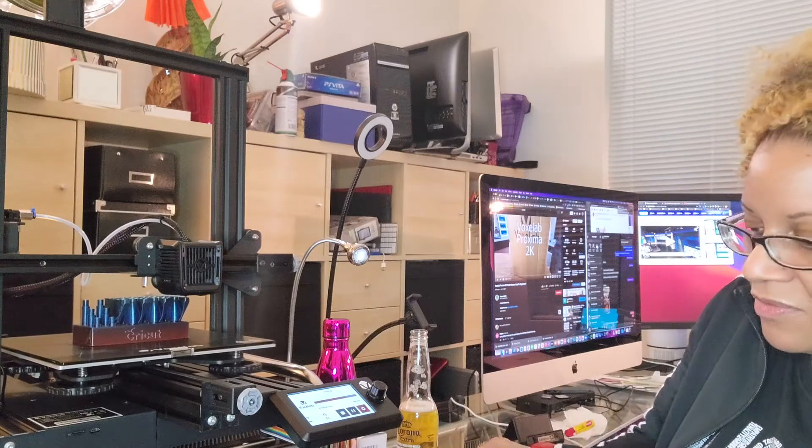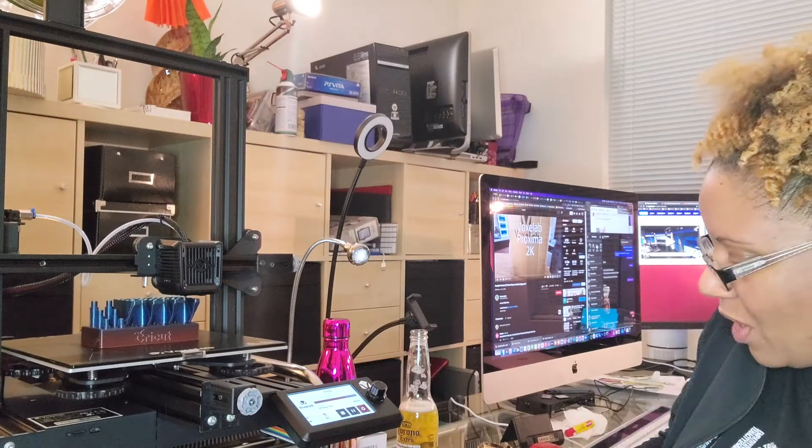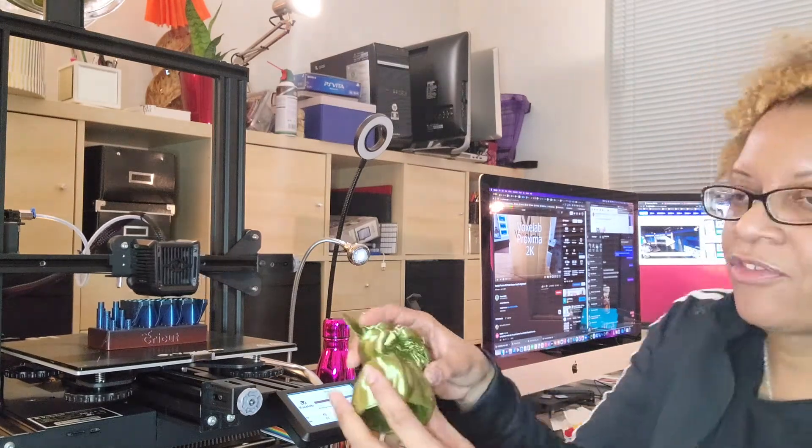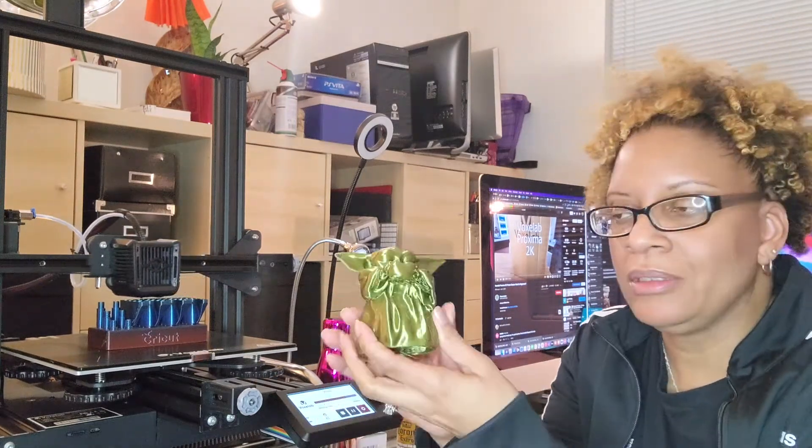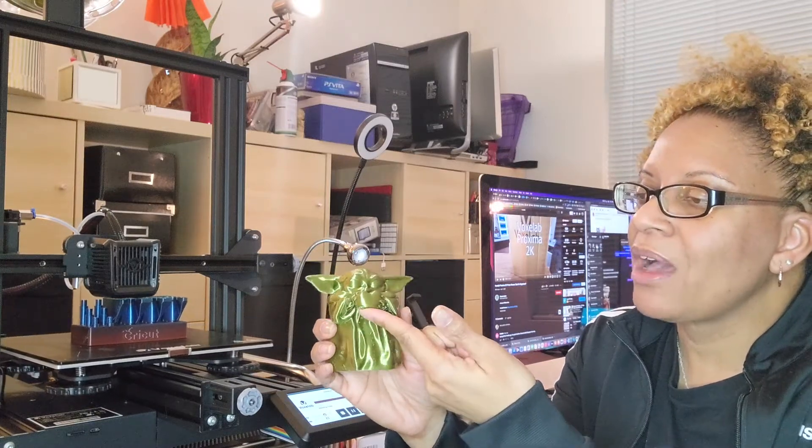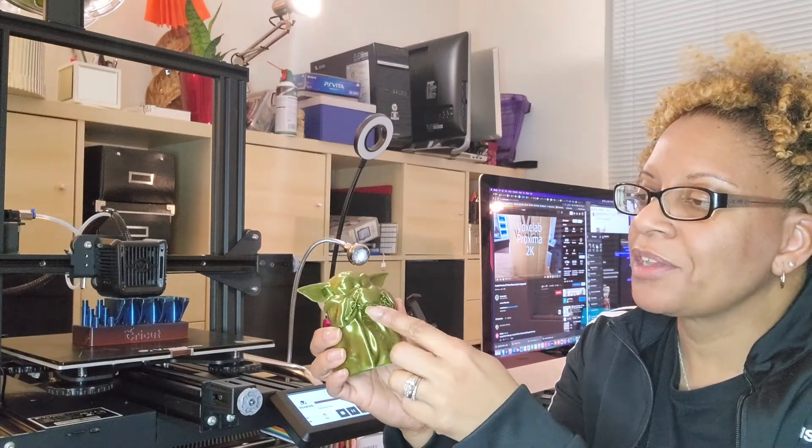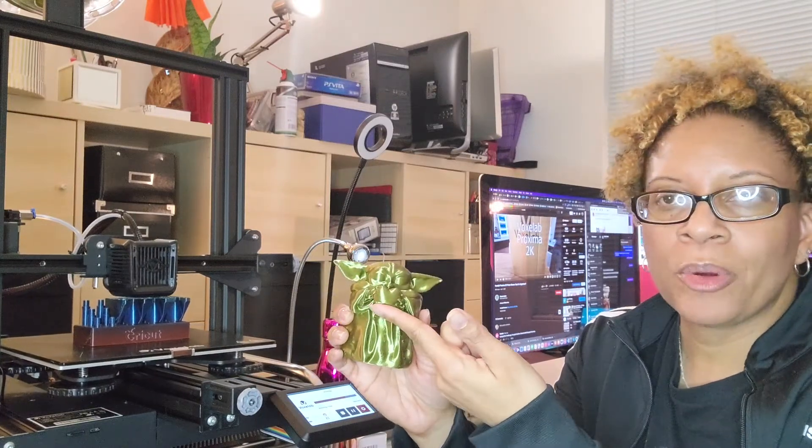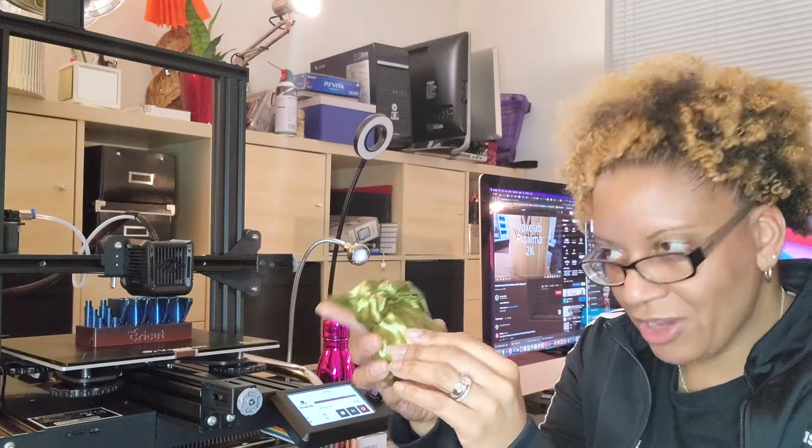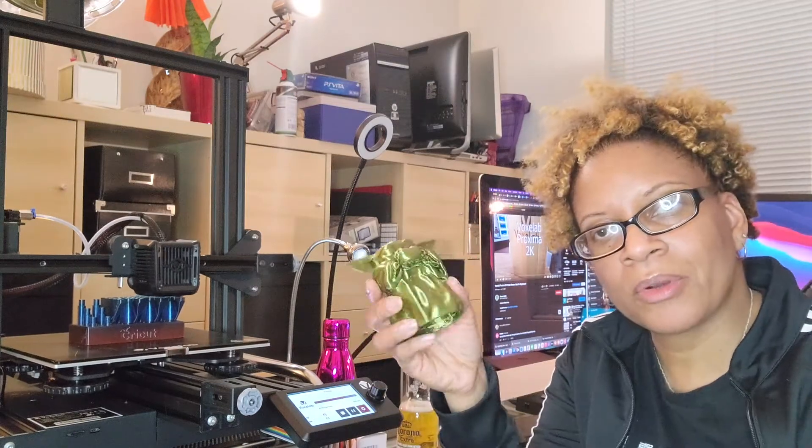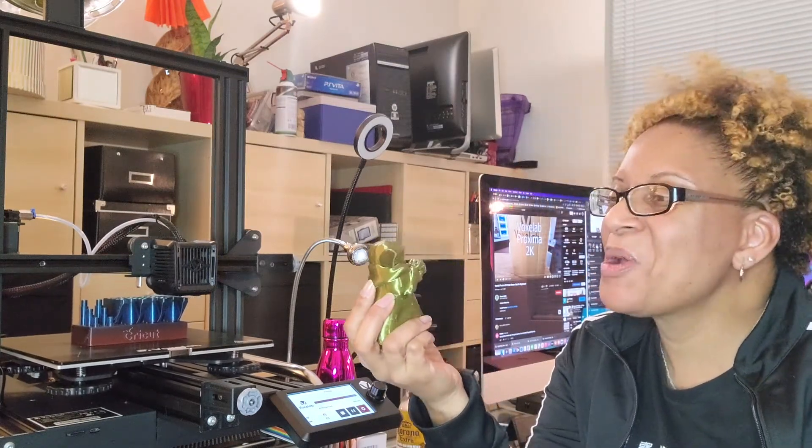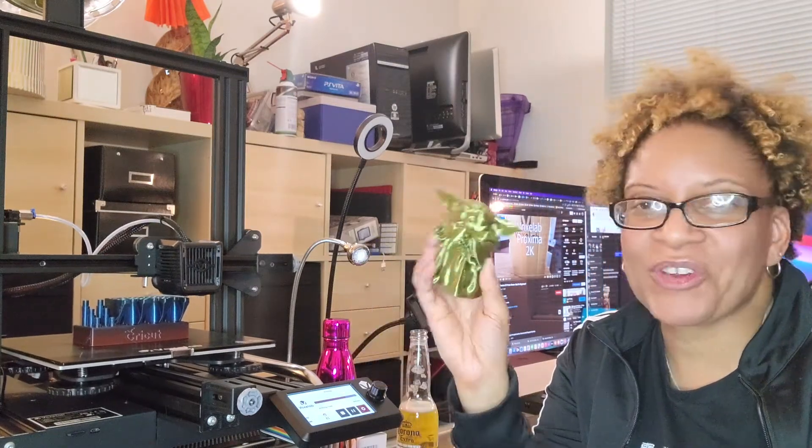Here we have Baby Yoda, and there was actually a little mishap while he was printing, so part of the bottom heart is gone. But I figured that the broken heart was pretty accurate for the show right now if you watch.